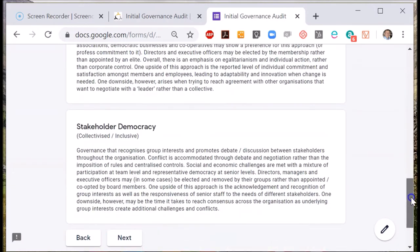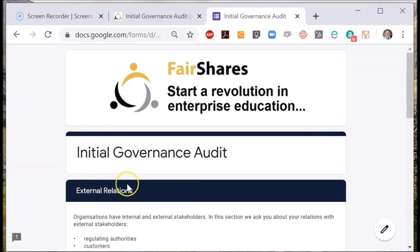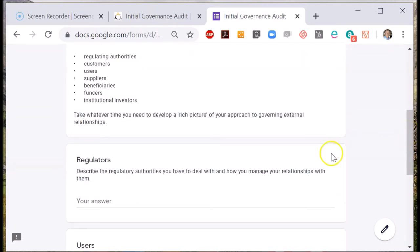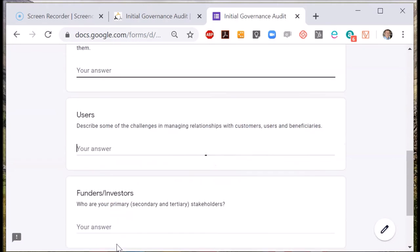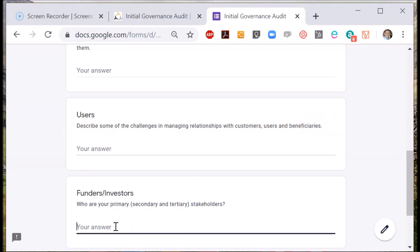Now we go into the questions. These are divided into those that are external in their orientation and those that are internal. The first page looks at external relations: what do you know about the regulatory authorities that you have to deal with in order to manage your enterprise? These might be tax authorities or the people that you have to send reports to. Who are the users of your goods and services — in short, who are your customers and or beneficiaries?